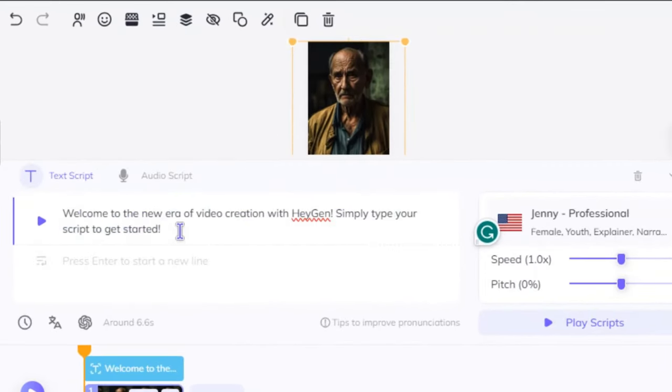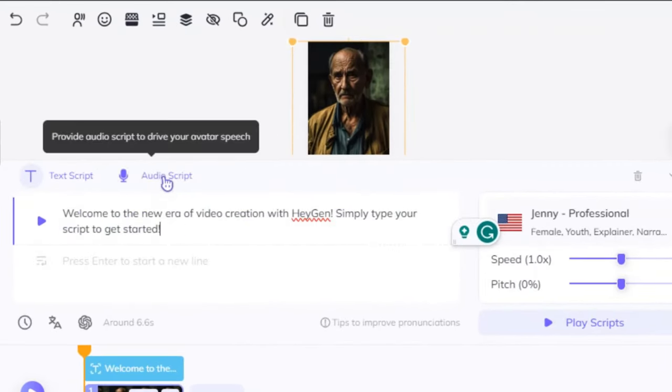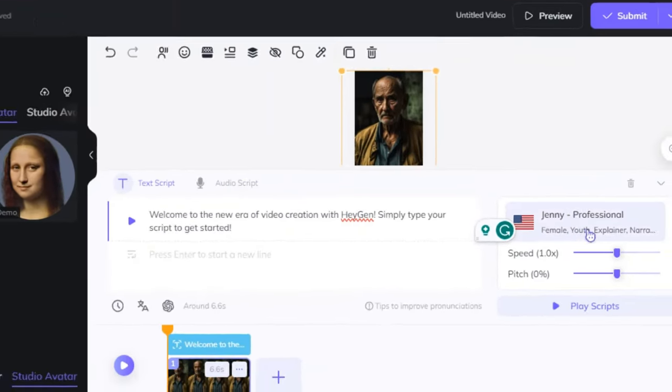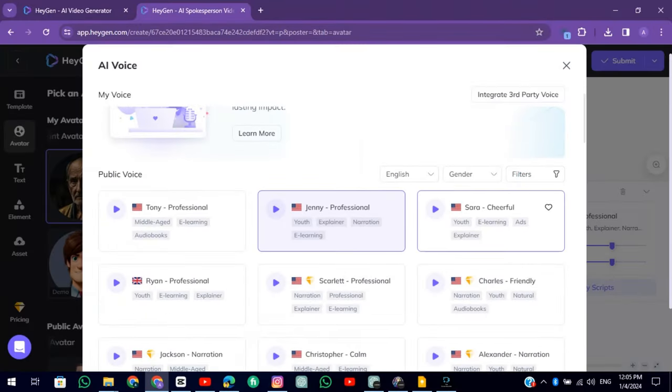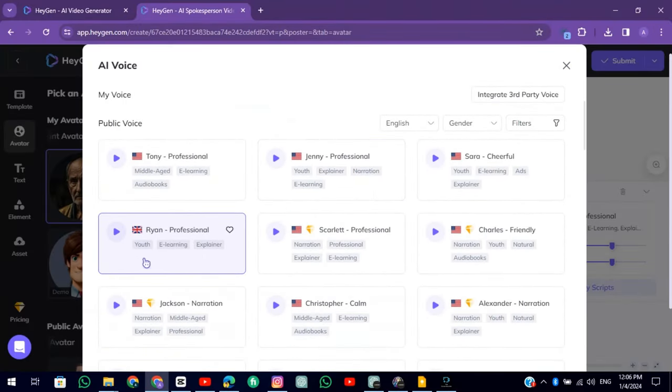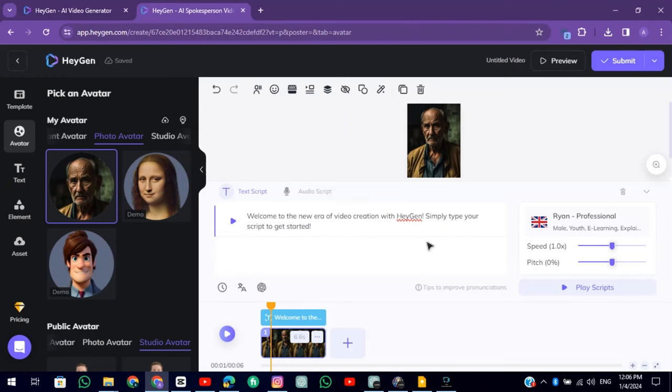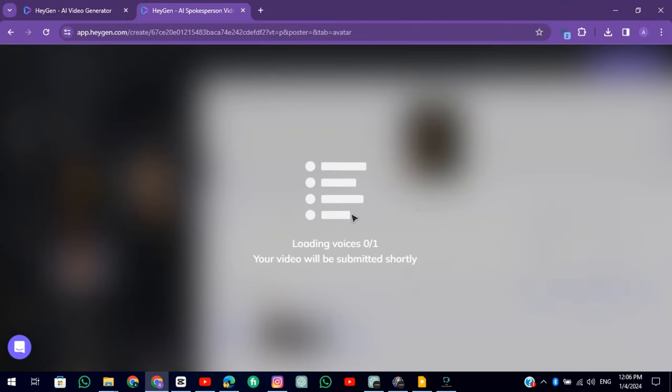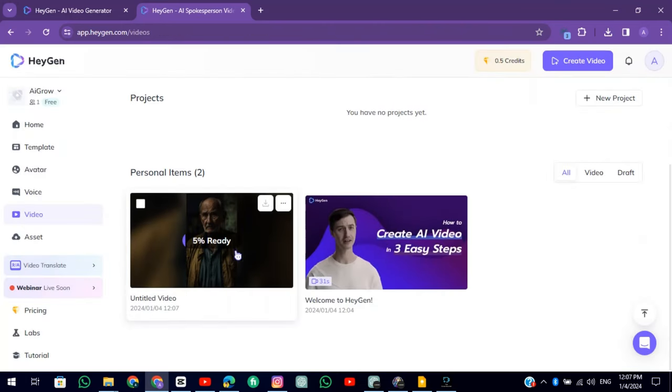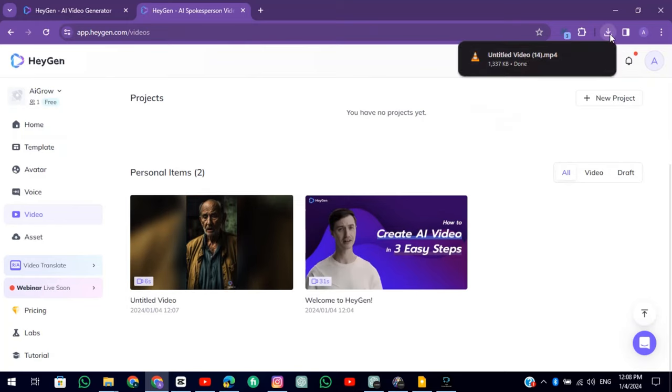You can enter text and also upload your audio. I am choosing the text. Choose a voice from there. And click the Submit button. After processing, download the video.